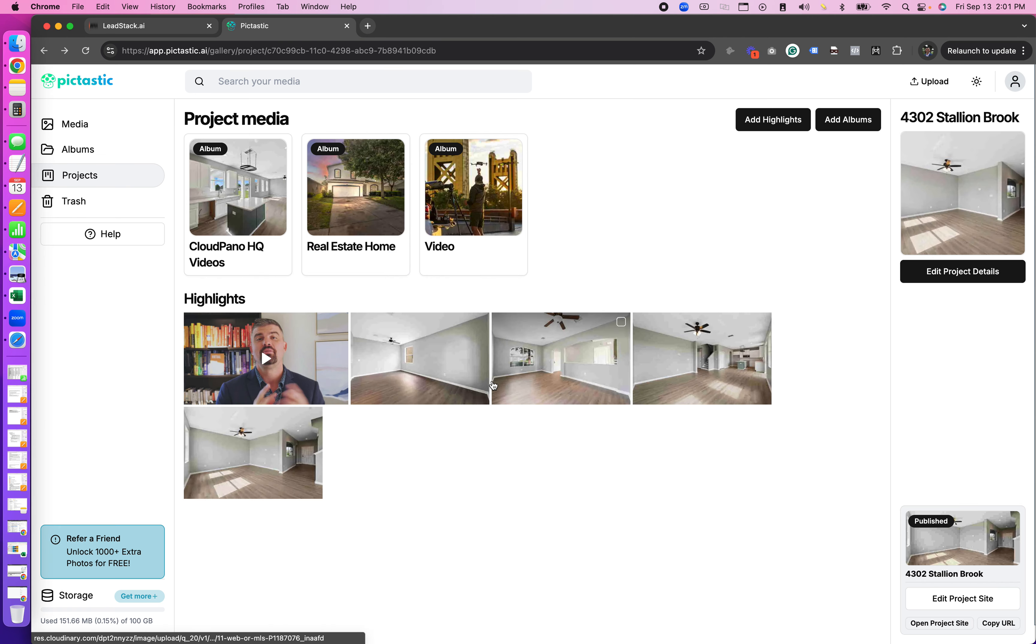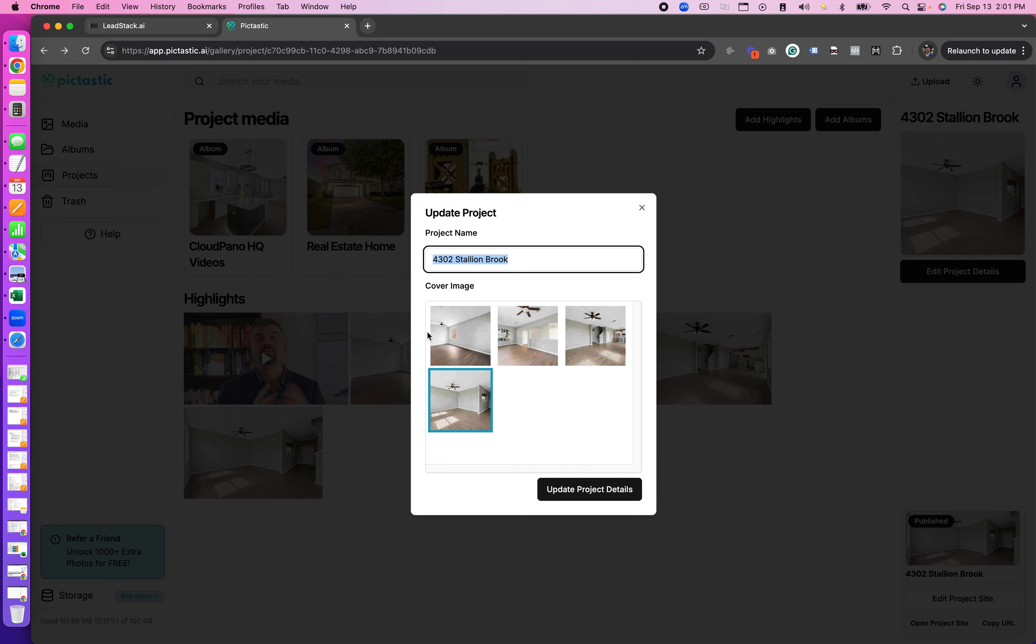To your right you'll see edit project details. This is where you can name the project and pick your cover image. Your cover image will appear at the top of your project site. To save or make a change just click update.